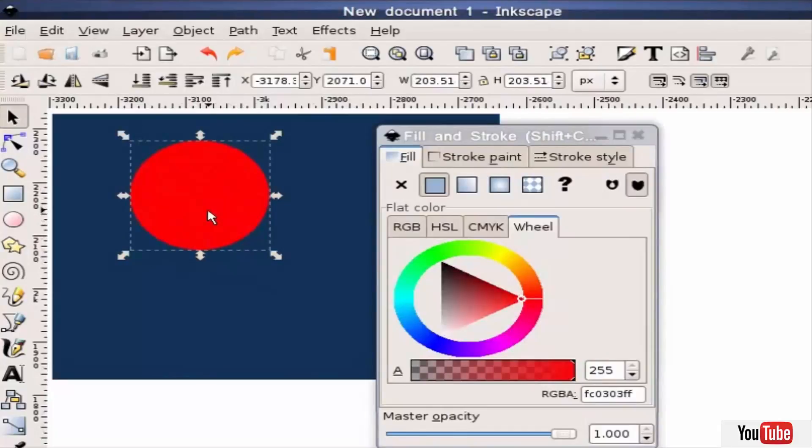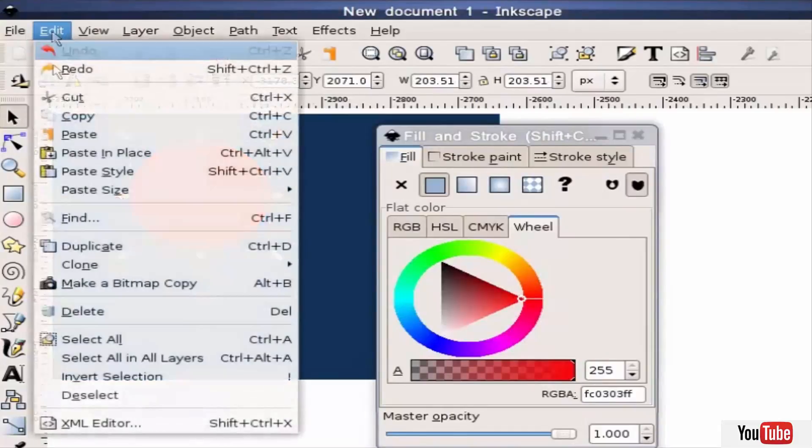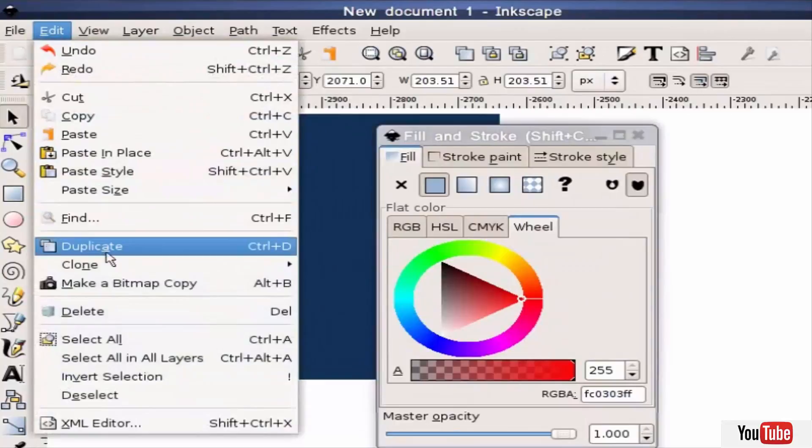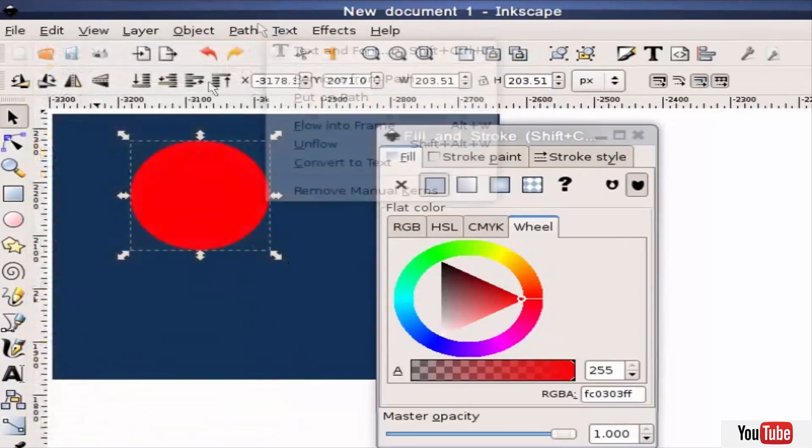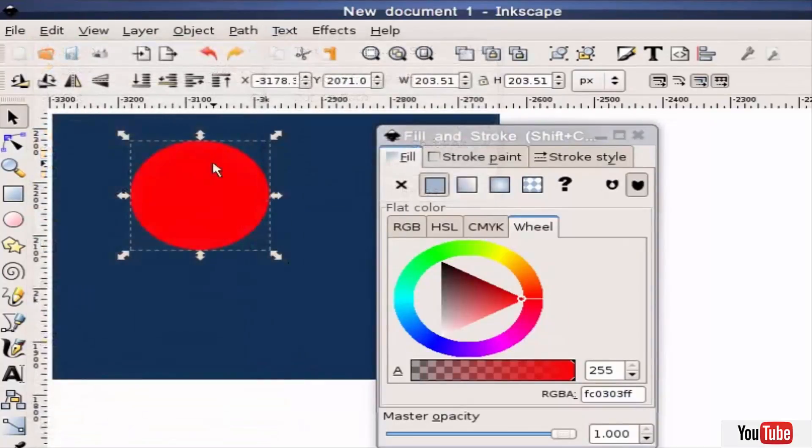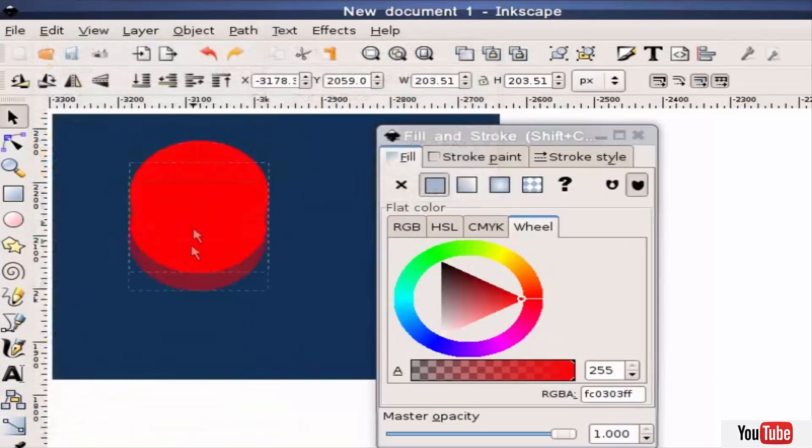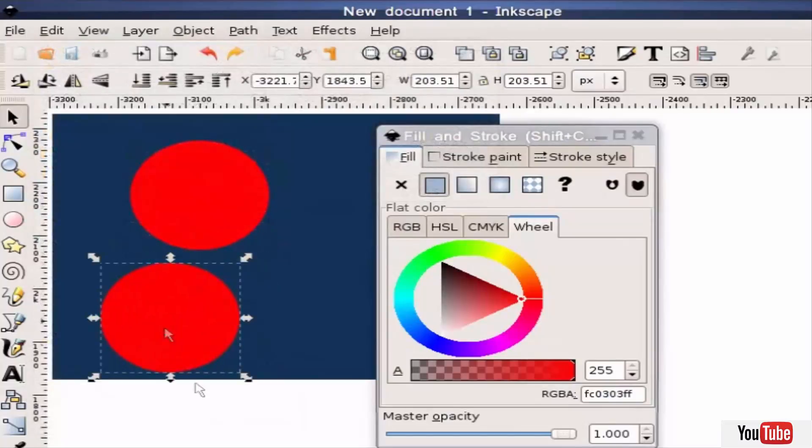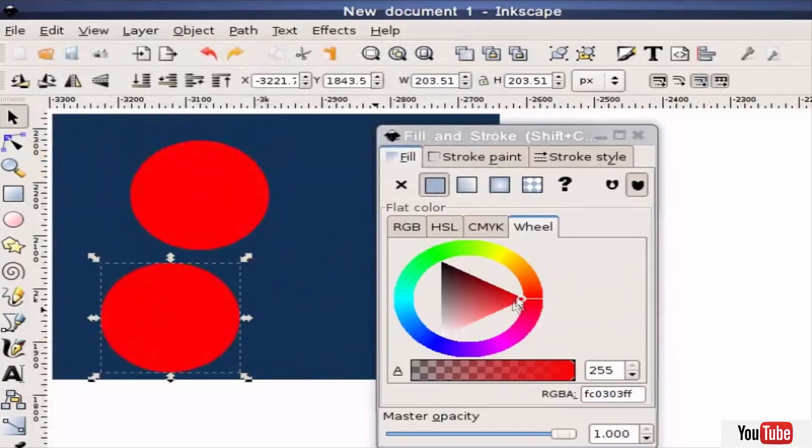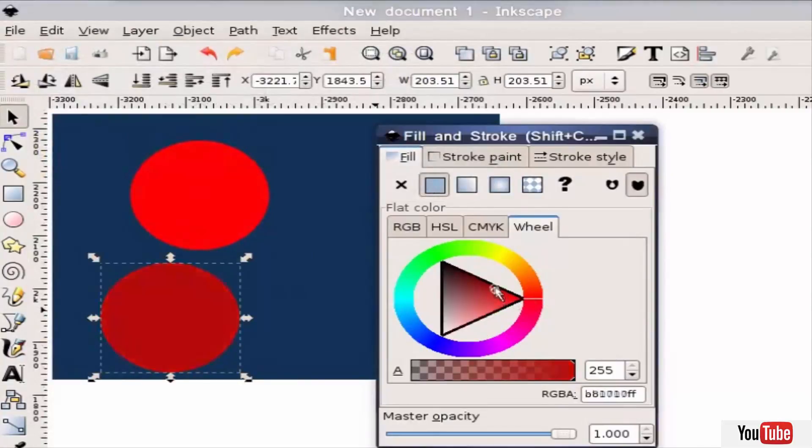So what I'm going to do is hit Ctrl+D or go to the menu and say duplicate. There's now a second object. I'll click it and move it off so you can see it. I'm going to make it darker red, so I'm going to leave this where it is but I'm just going to drag in the triangle a little bit darker.